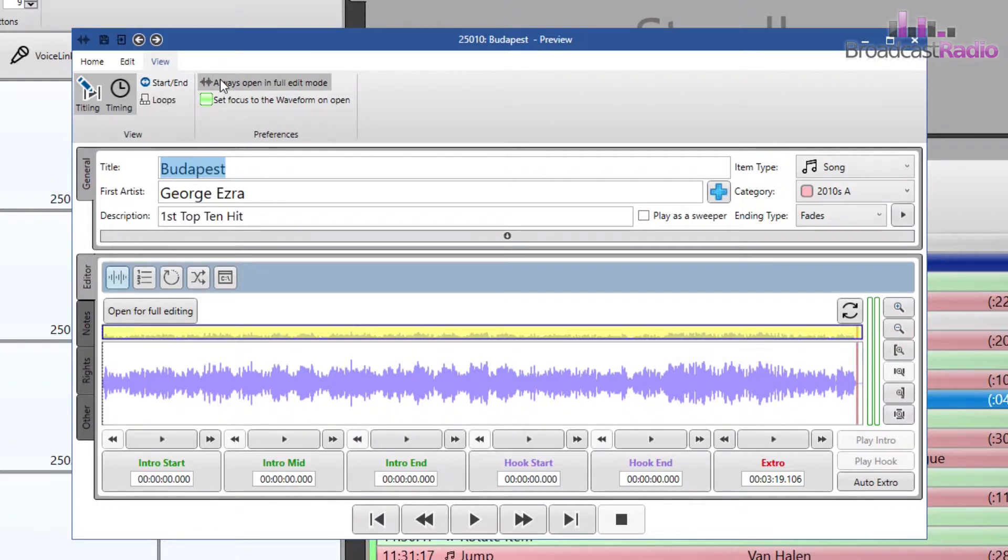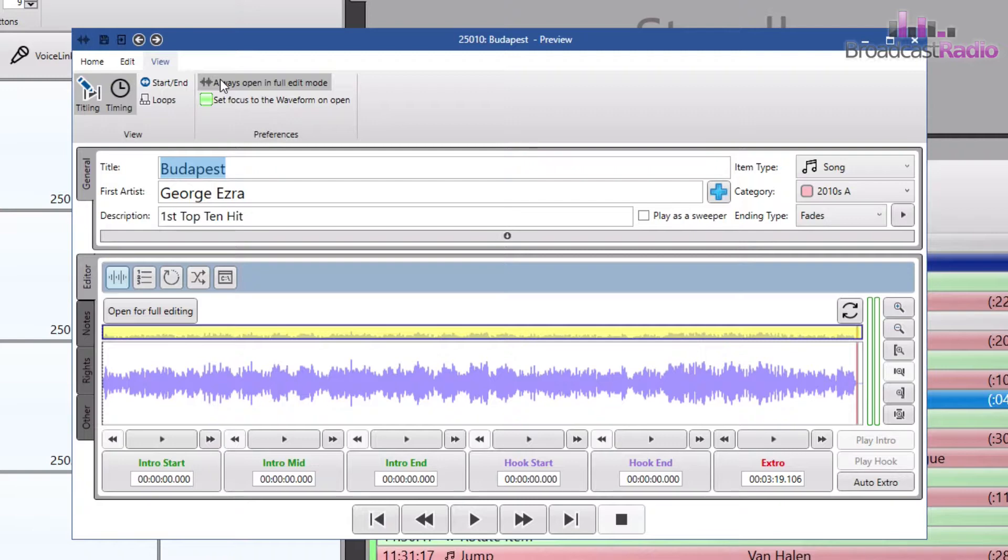Onto the preferences, and any change here is set on a per user basis. By default the media item editor will show a preview waveform of the audio as you can see in this example.